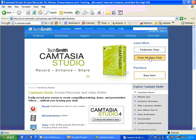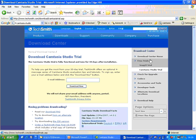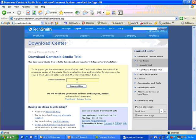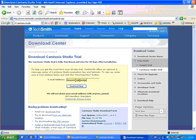And over here on the right hand side is the button where you click on to get the free 30-day trial copy. And all you need to do is to type your email address in the box and then click on the download now button.